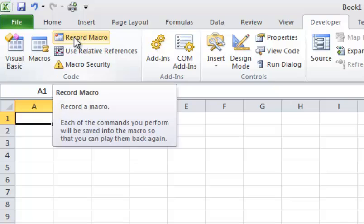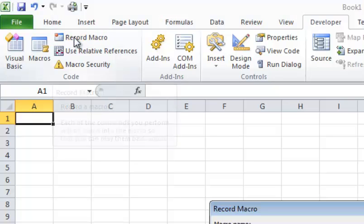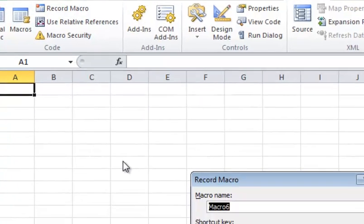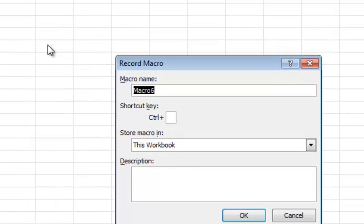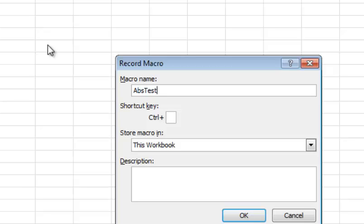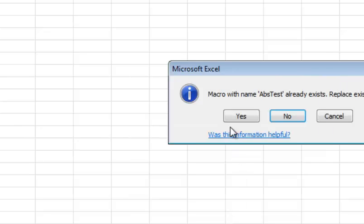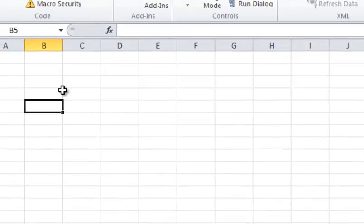Okay, so we're going to jump right in, and I'm going to record a macro here, and we're going to call this Absolute, ABS Test for Absolute Test, which is the default macro type as an absolute reference macro. So I'm going to click OK. I've already done one, so I'm going to override it.